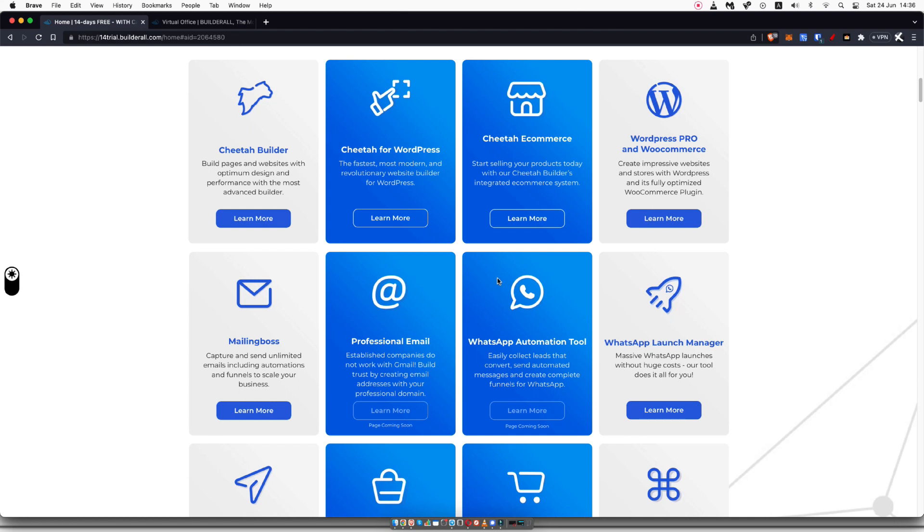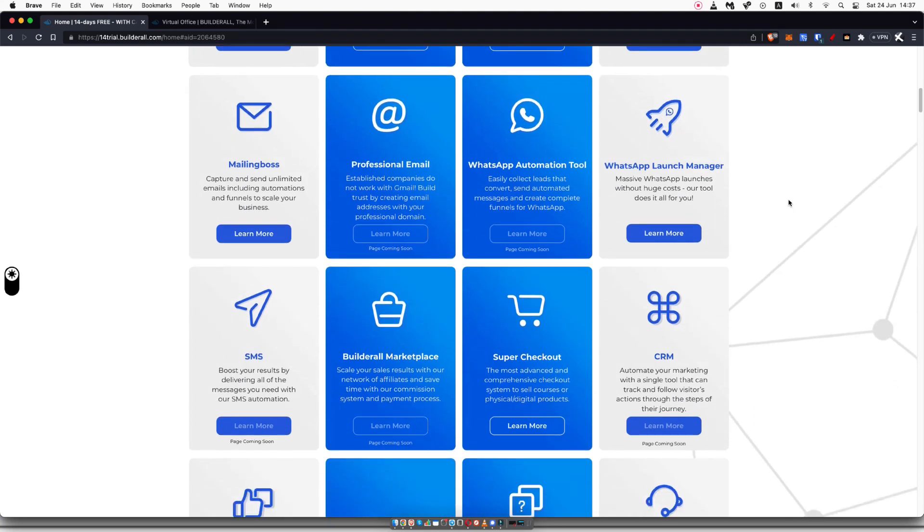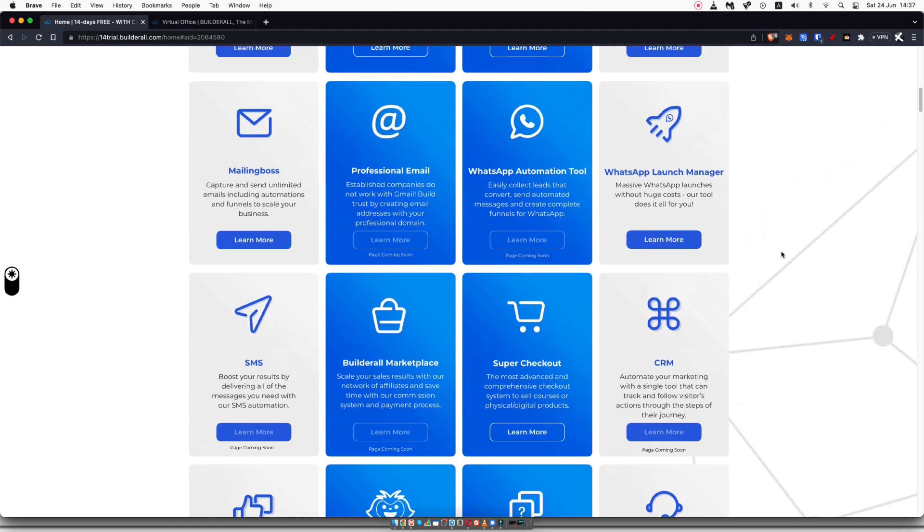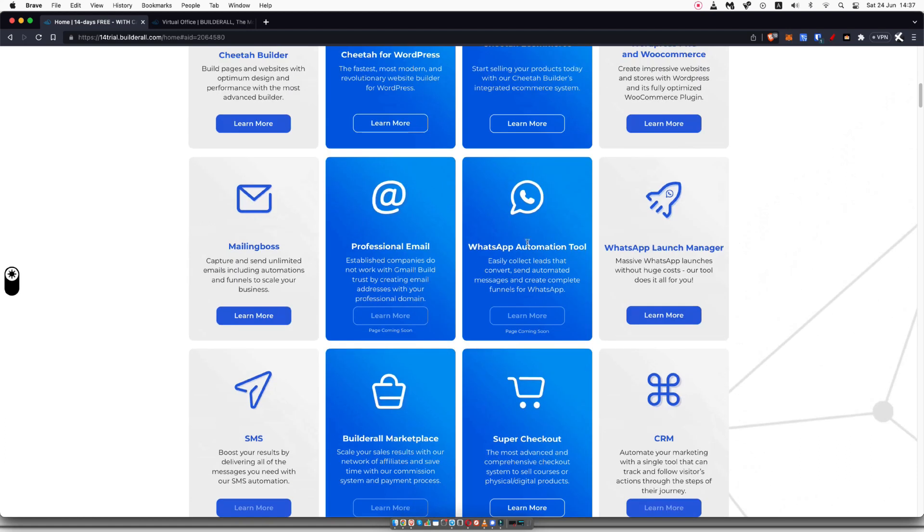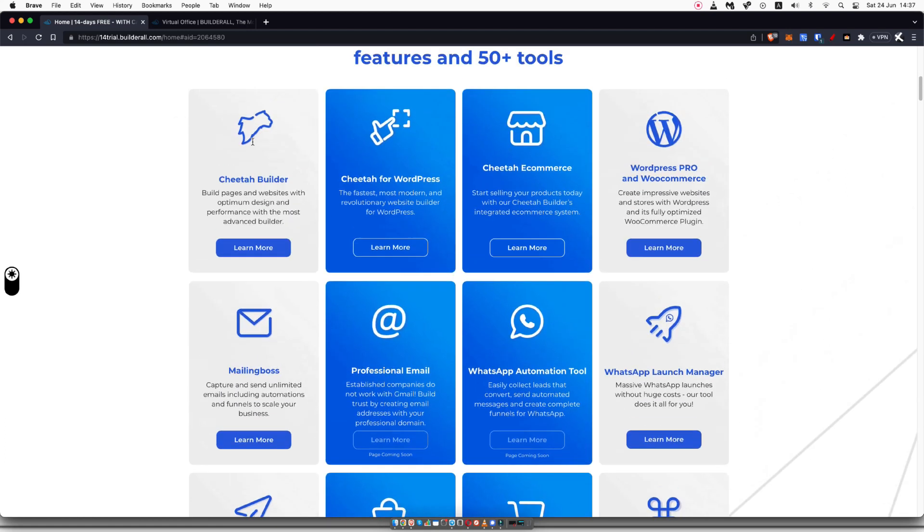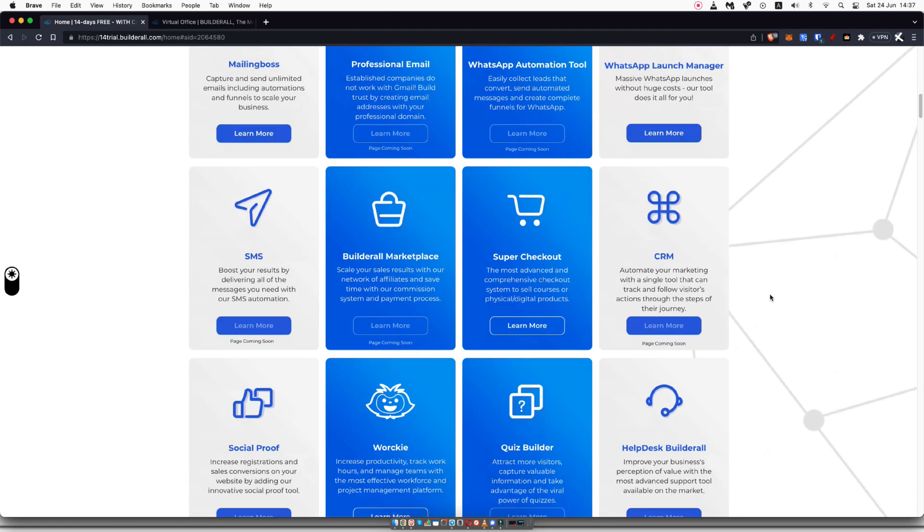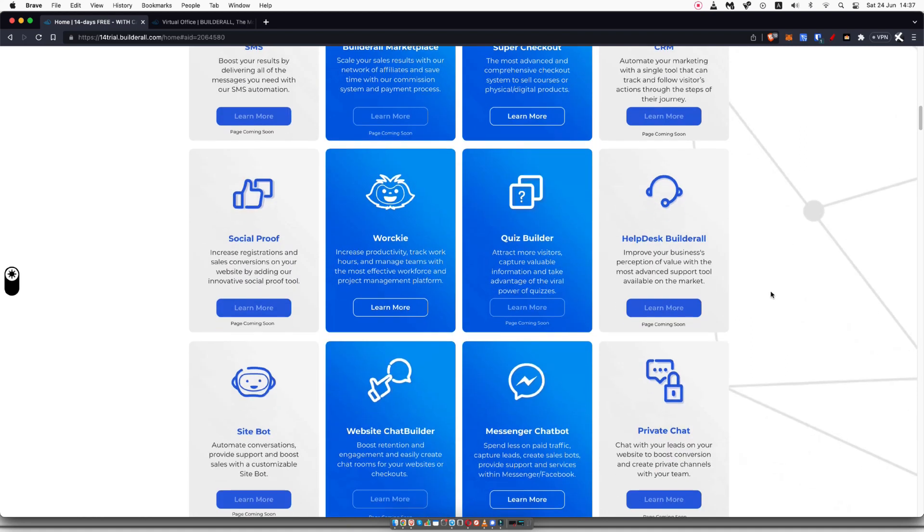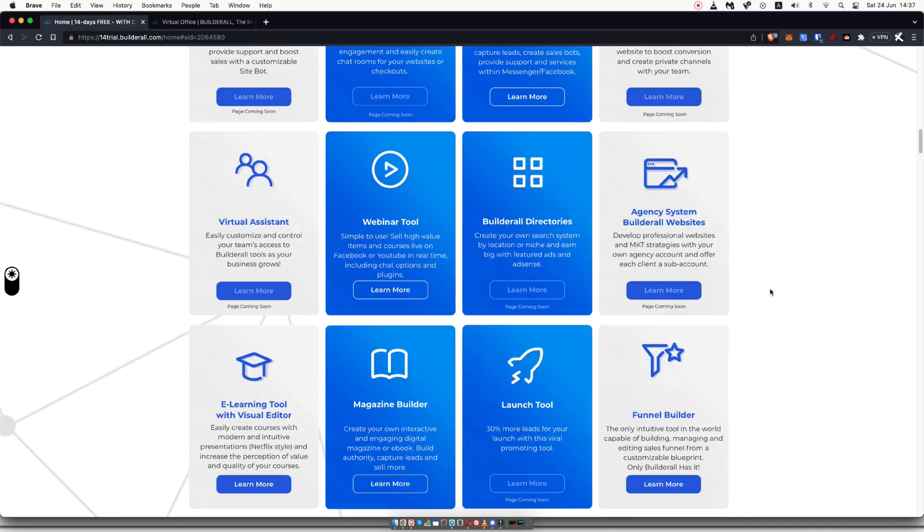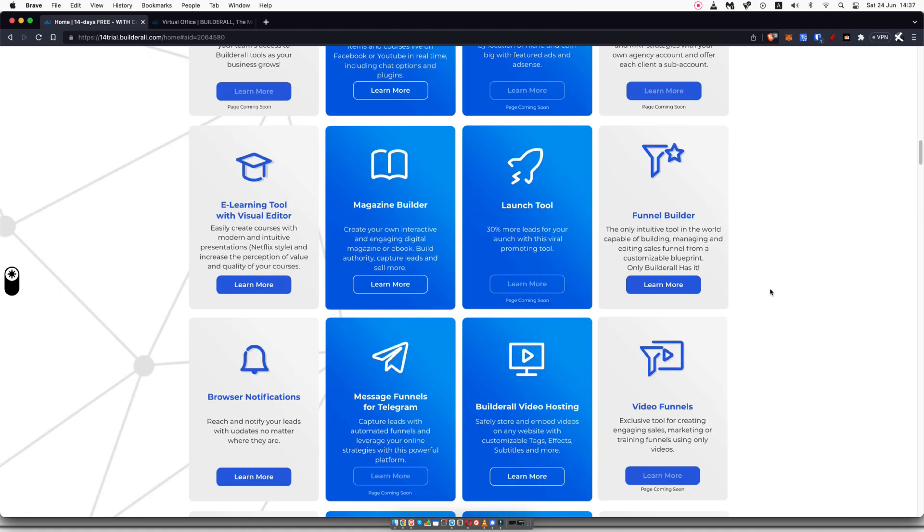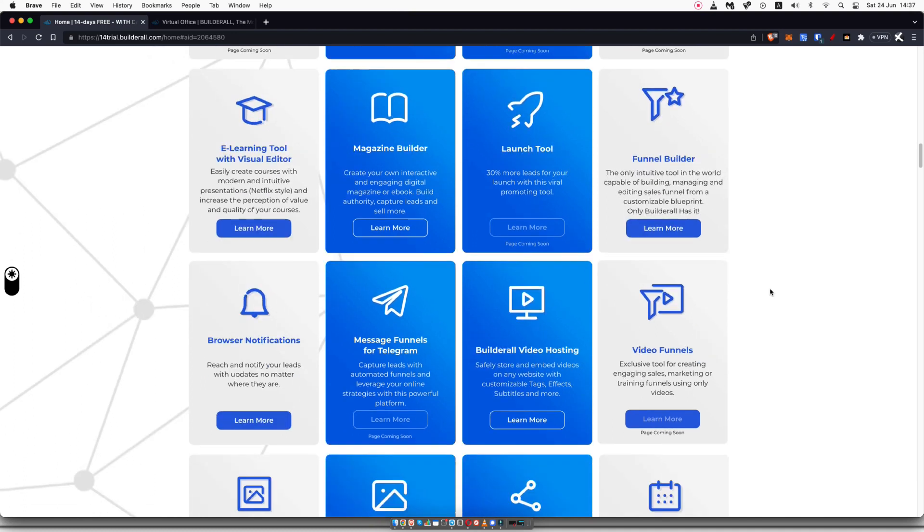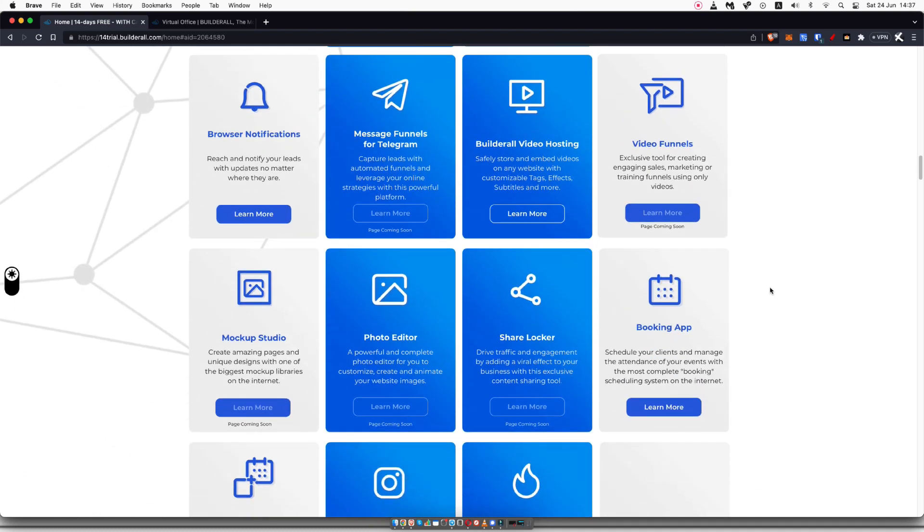As you can see on the screen, these are just some of the features that you get if you are in Builderall under a pro account. They have everything including SMS, CRMs, checkouts, mailing boss, website builder. You can obviously build funnels with Builderall. There are so many tools inside of Builderall that you can leverage in your online business.